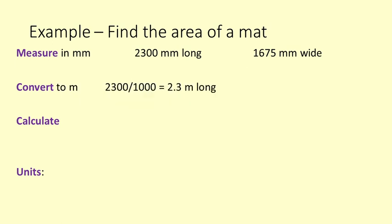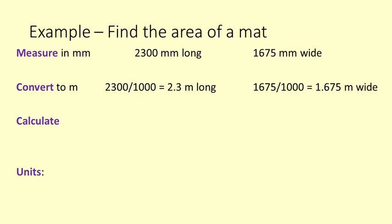Convert. We turn the measurements into metres. 2300 divided by 1000 is 2.3 metres. 1675 divided by 1000 is 1.675 metres.